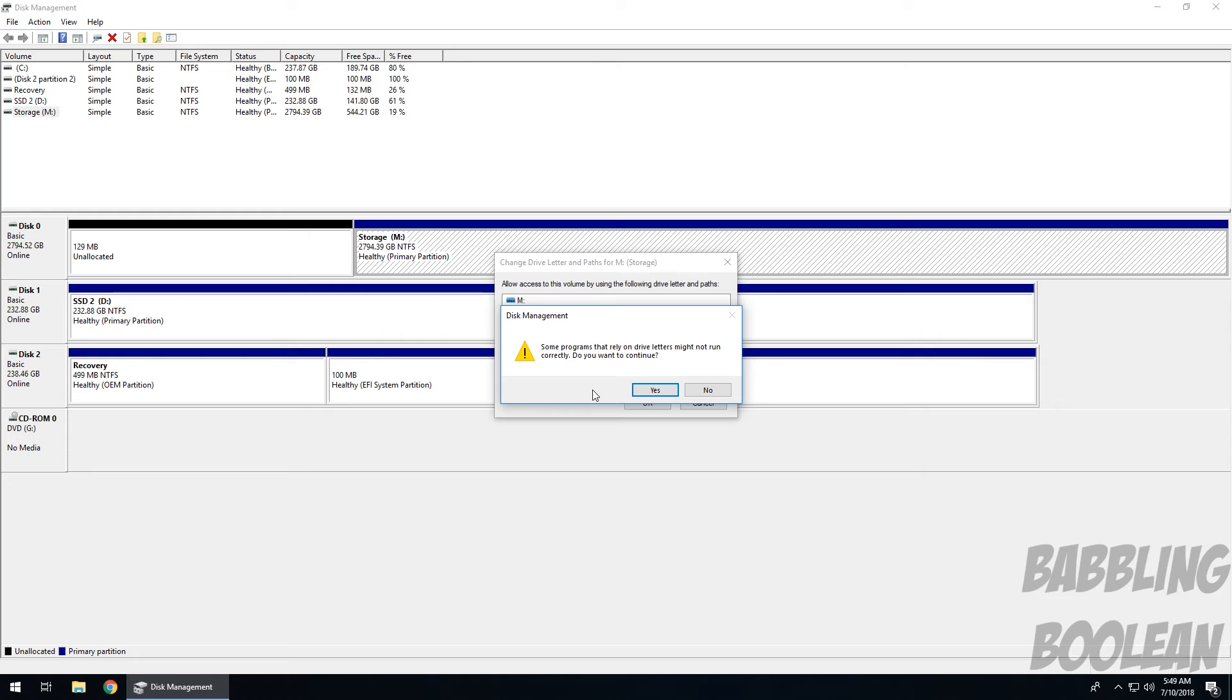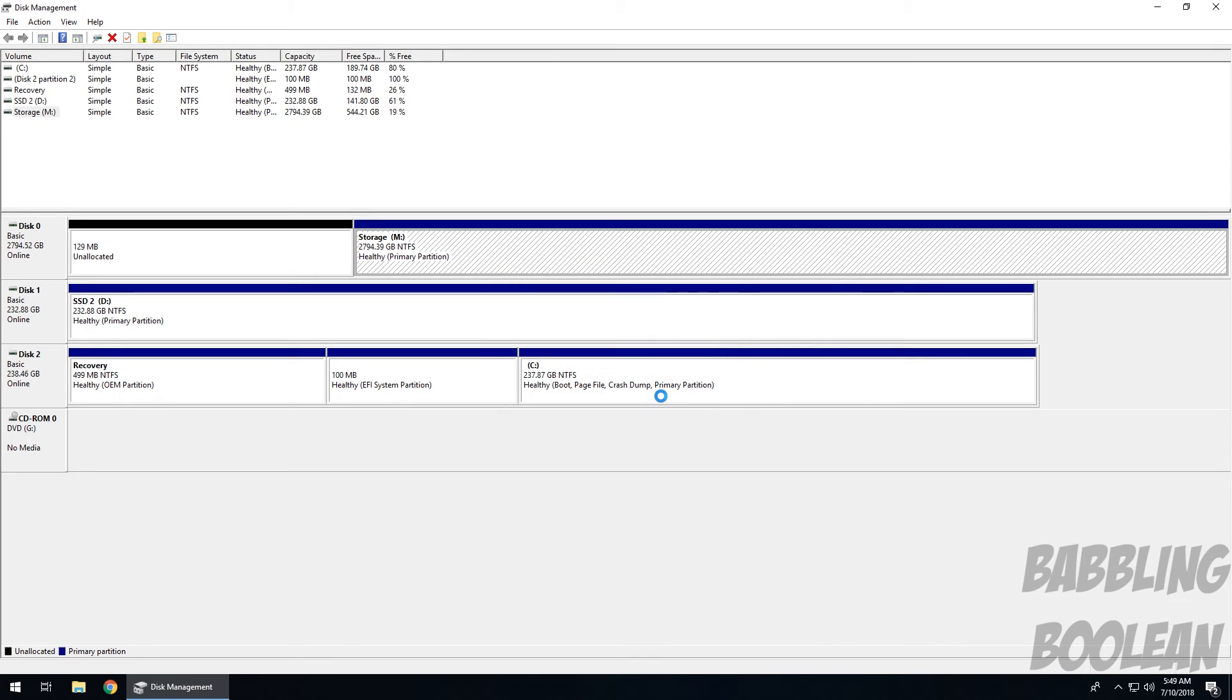So that's what this warning is giving you. I have nothing installed there, it's just purely for storage, so I'm going to continue. And there you can see it changed the letter.